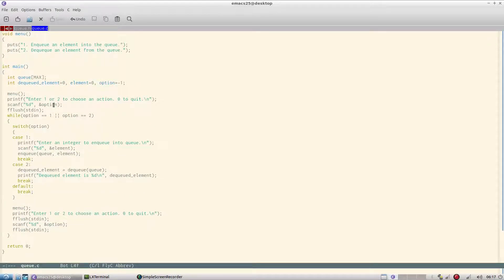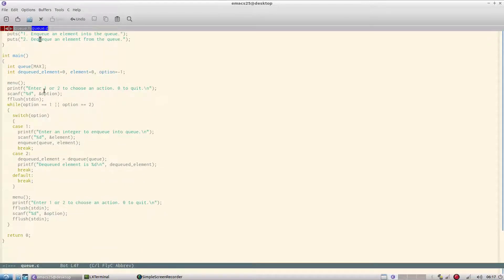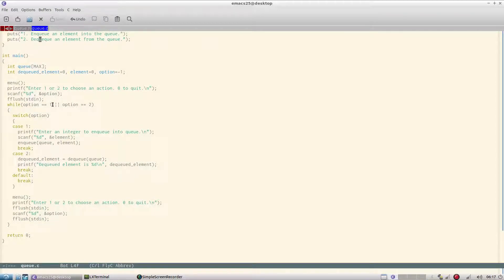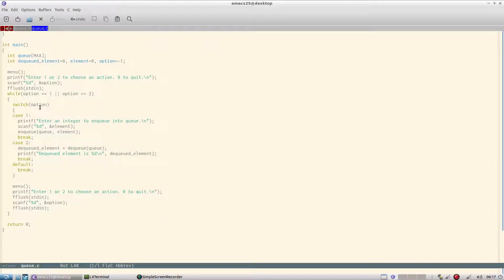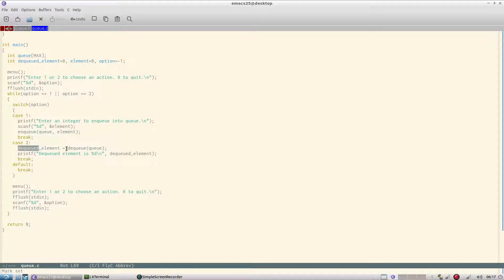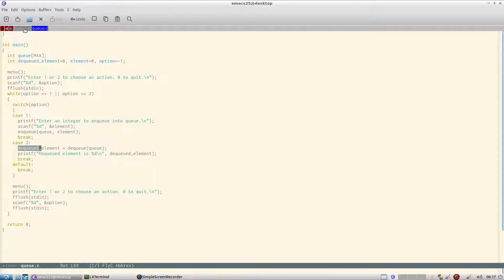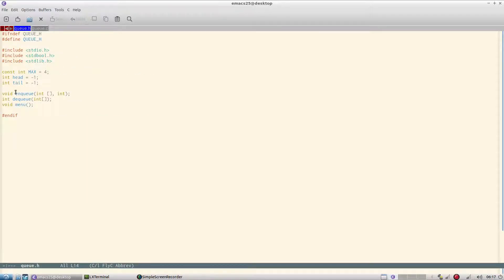So the menu is nq or dq, and then I scan for one or two. And if it is one then I nq, and if it is two I dq. The dqd element is taken over here. As you notice, nq is of type void and dq is of type int.